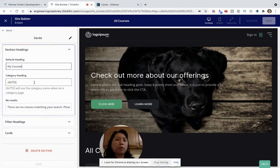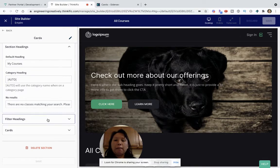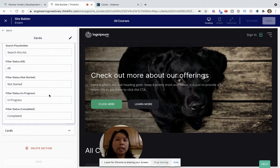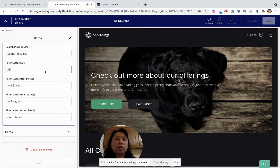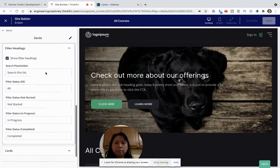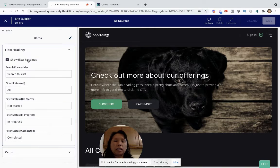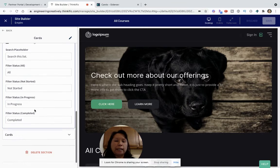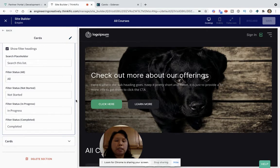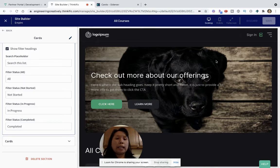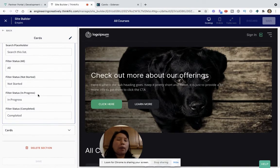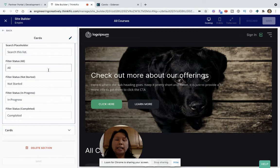The cards section will automatically pull the categories you've set up from the manage learning content section, where you can organize your courses with filter headings. There's not too much in the cards section when added to the all courses page because it's really designed for upsells and tailoring the look when you have students enrolled. But the search feature at the top still helps, so potential students searching for specific courses can find out what other offerings you have.